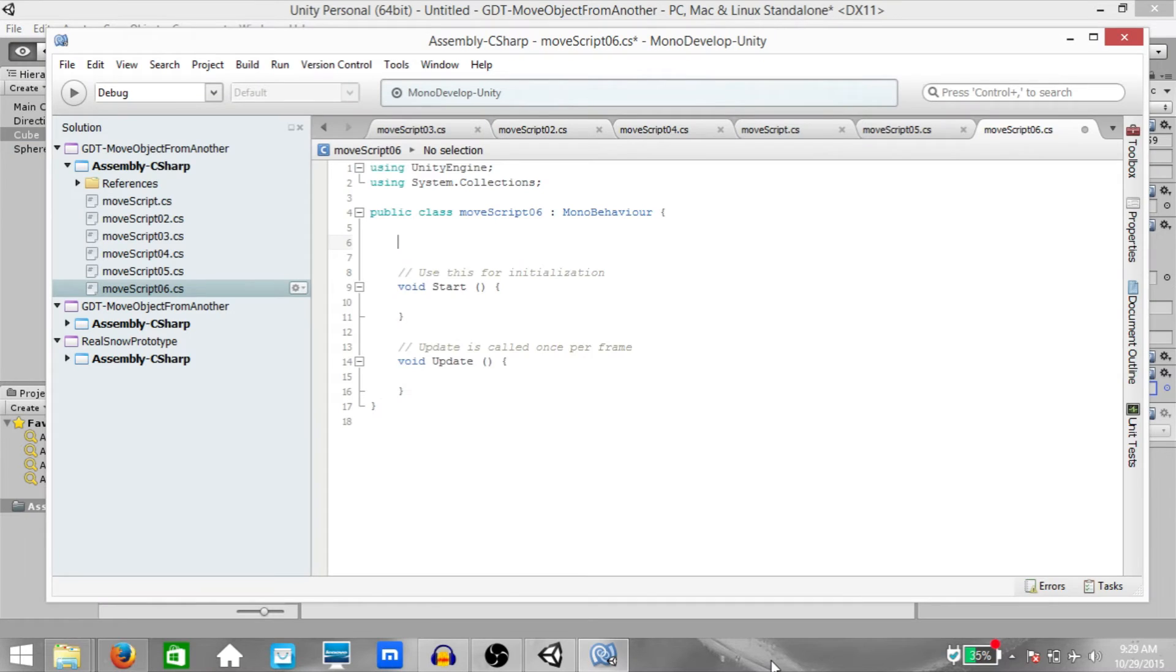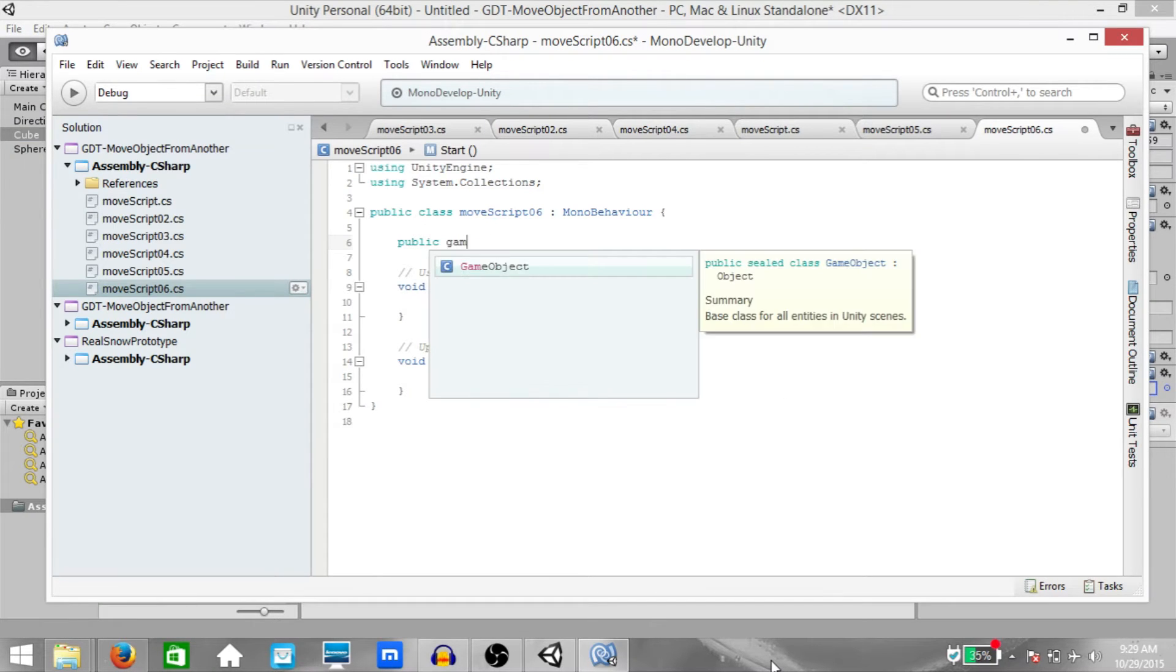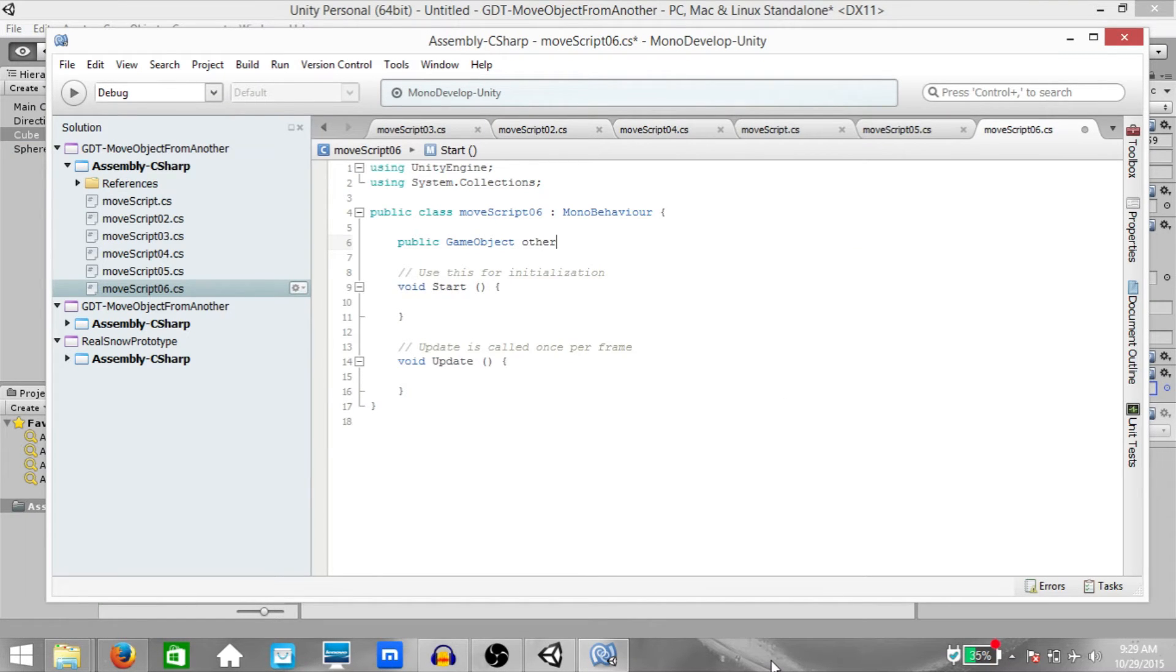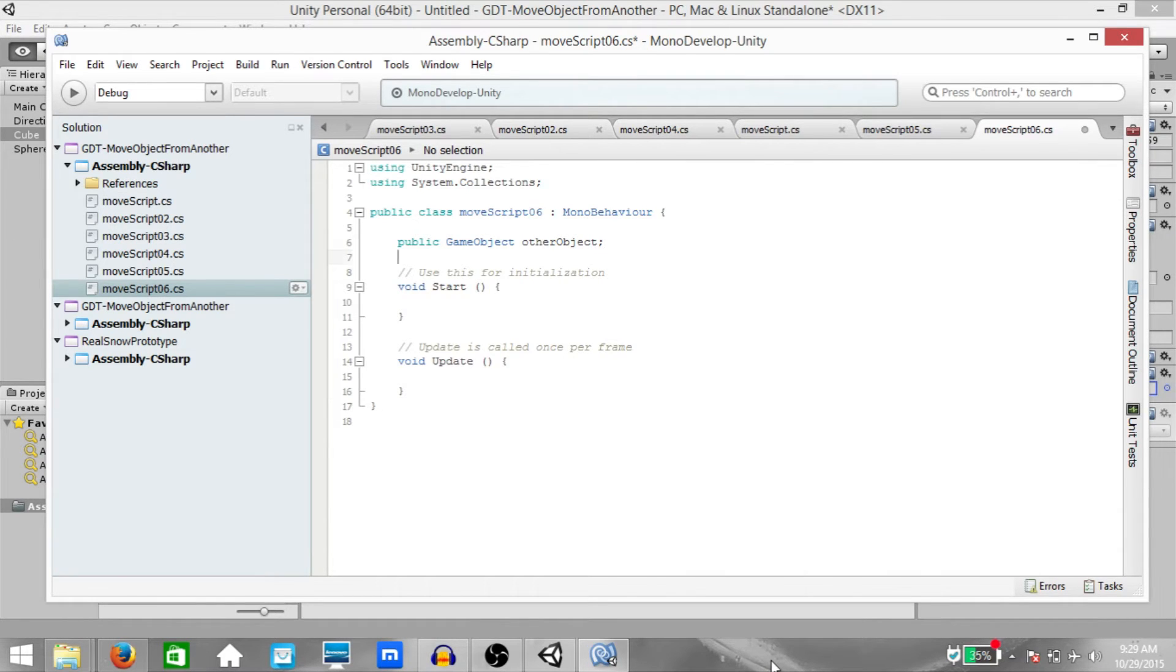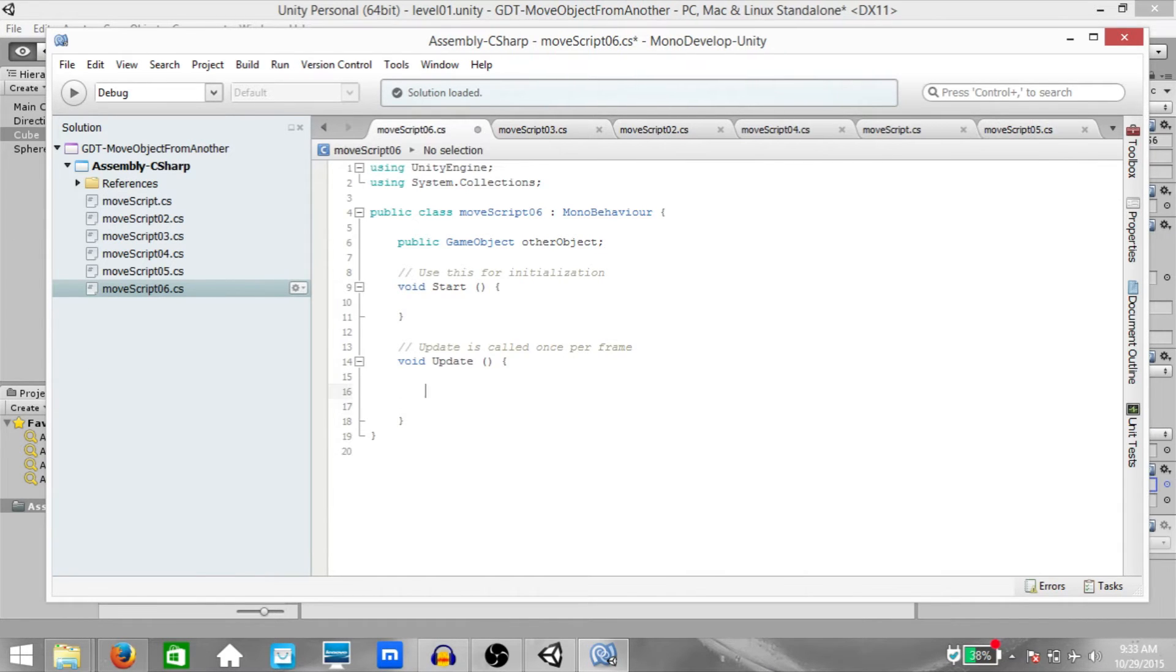Here type public game object, other object. This is basically going to be a reference to our sphere.